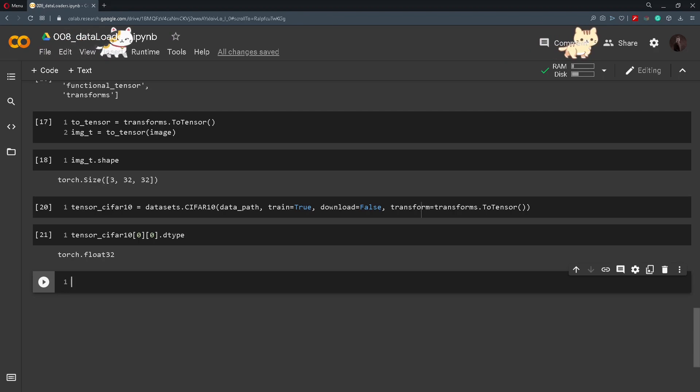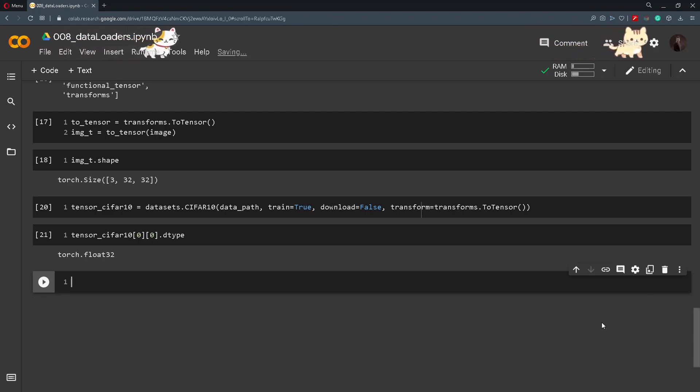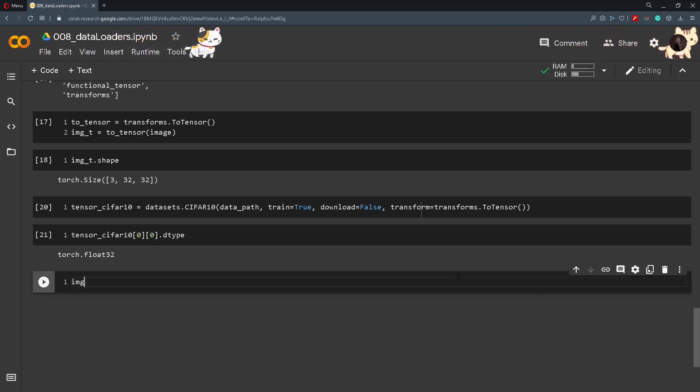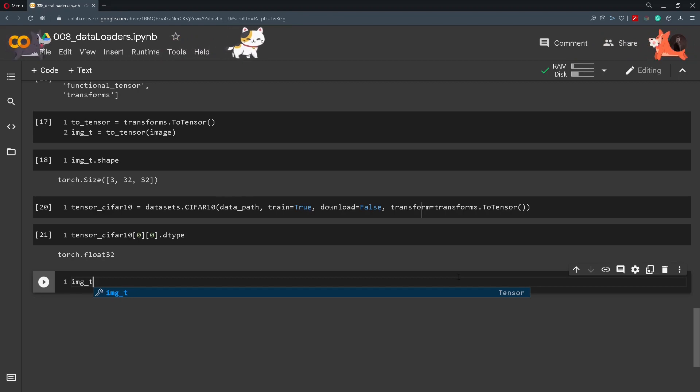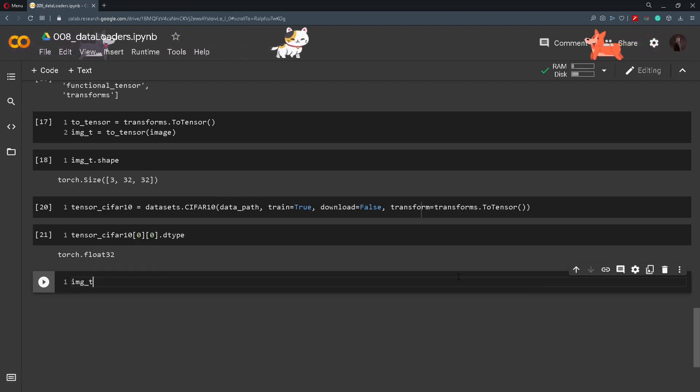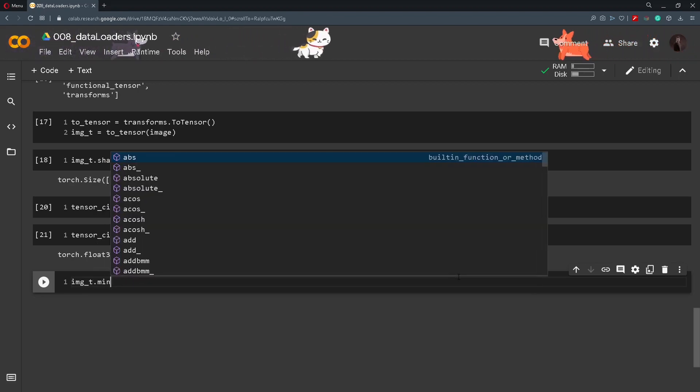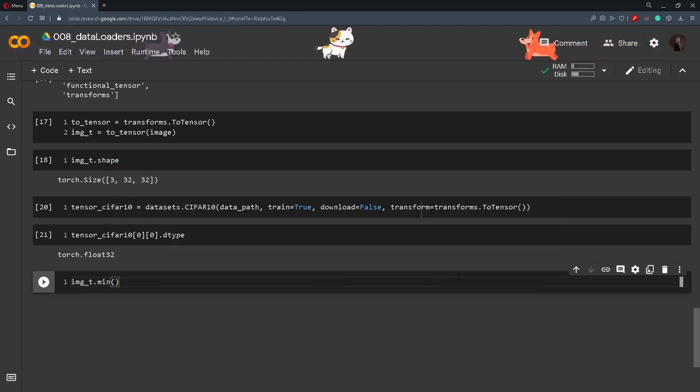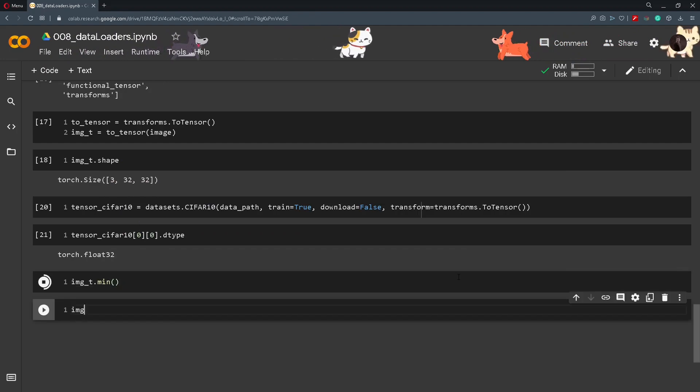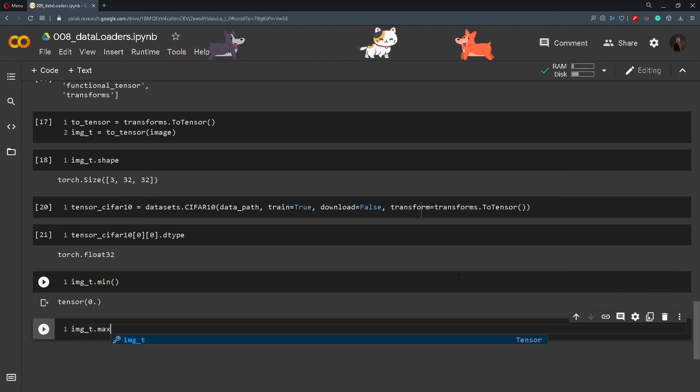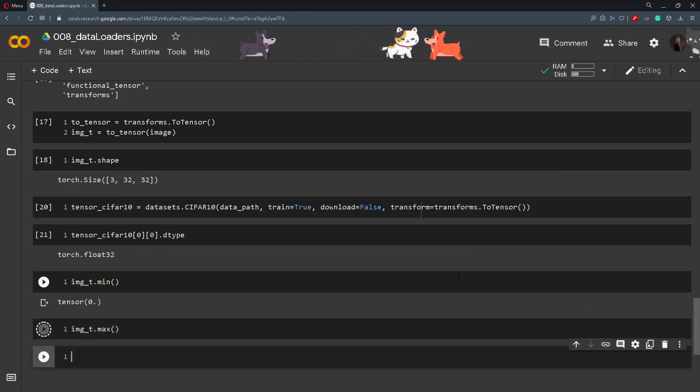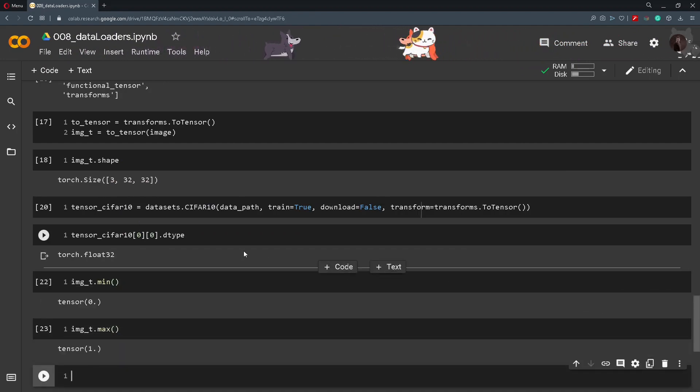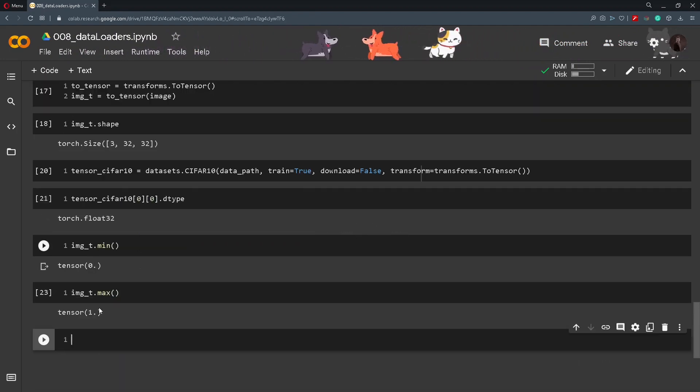So we can check the minimum and the maximum value like this. Image_T, that is the tensor image from the beginning, and we will just check out the minimum. And I will do the same for the maximum. And we can see that we get 0 and 1.